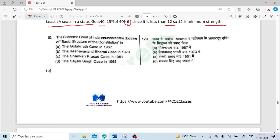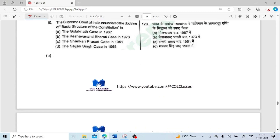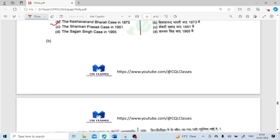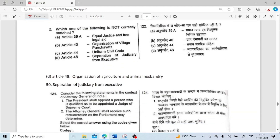The Supreme Court of India enunciated the doctrine of basic structure of the constitution in which case? It is the very famous Kesavananda Bharati case of 1973. Which one of the following is not correctly matched? Article 39A — equal justice and free legal aid — correct. Article 40 — organization of village panchayats — correct. Article 44 — uniform civil code — correct. Article 48 — separation of judiciary from executive — not correct. That is Article 50. Article 48 is about organization of agriculture and animal husbandry.